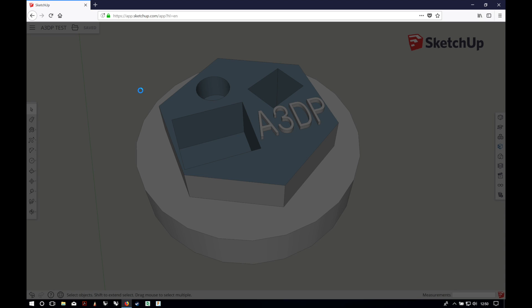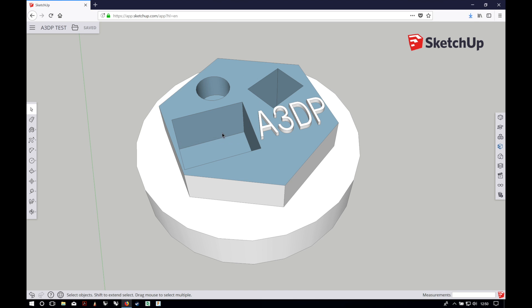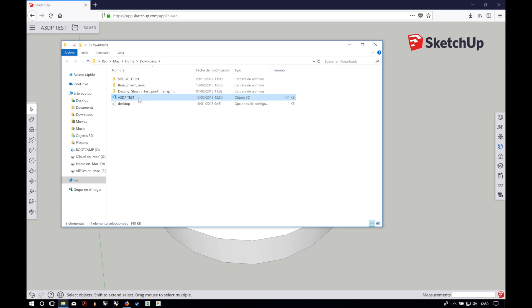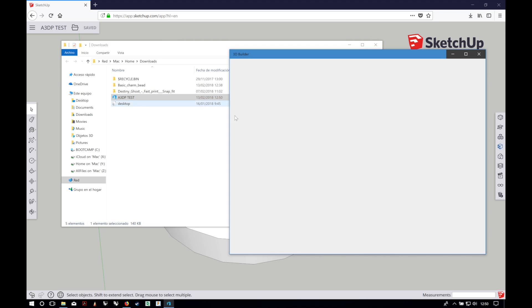We will click on "Download STL file" and as you can see, now we have the 3D model in STL format on our computer.